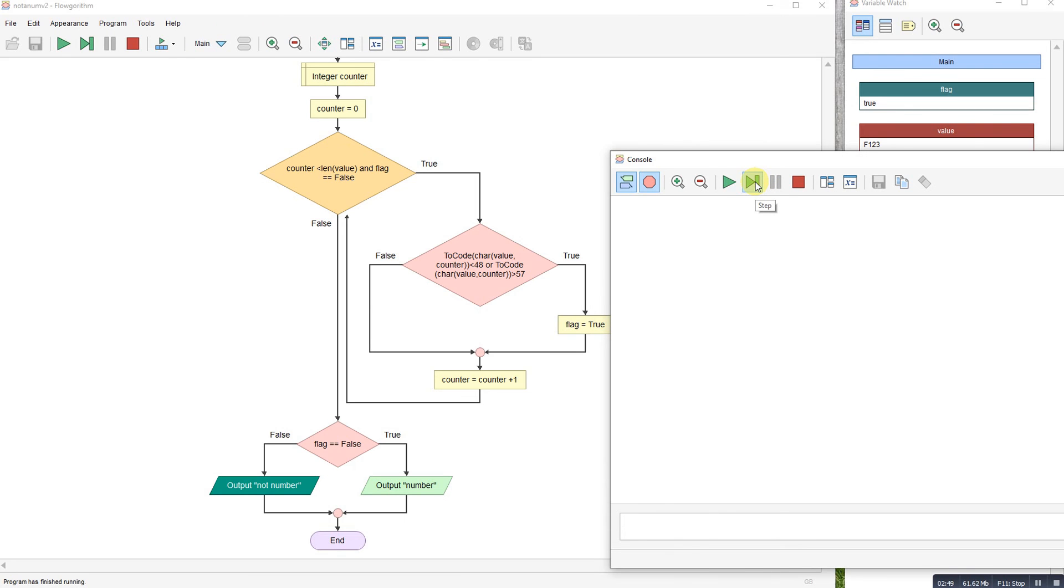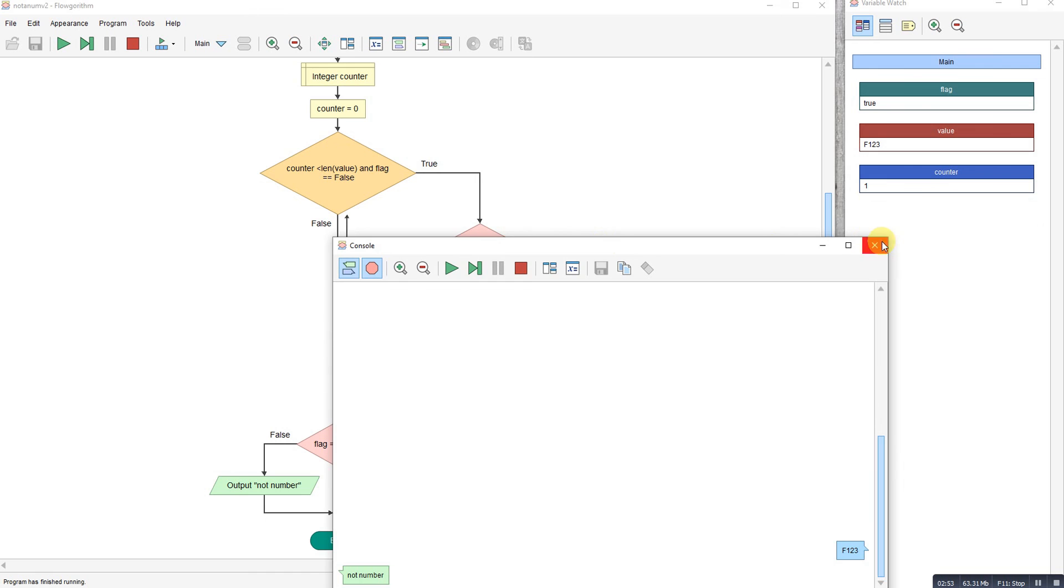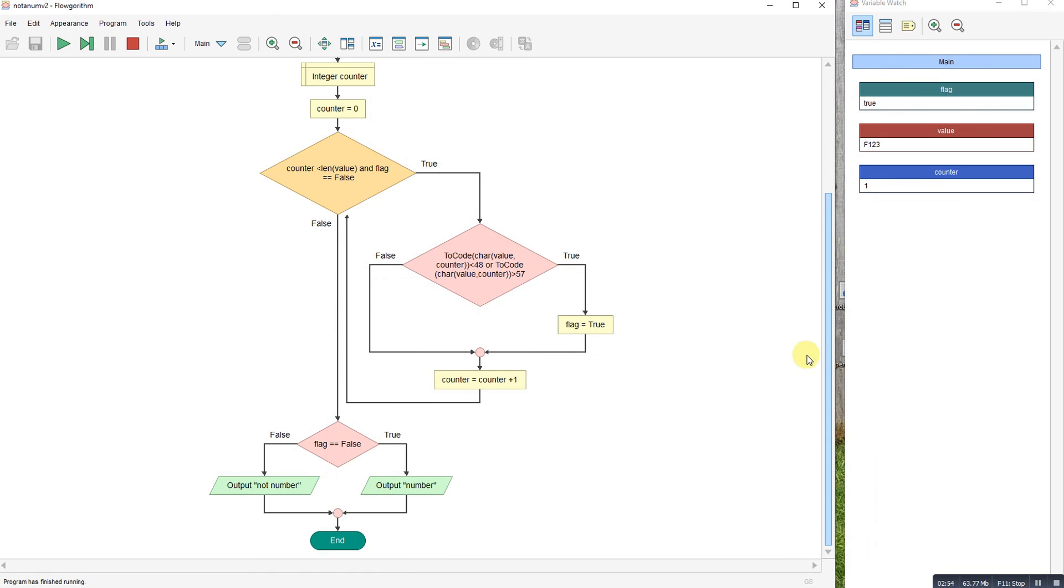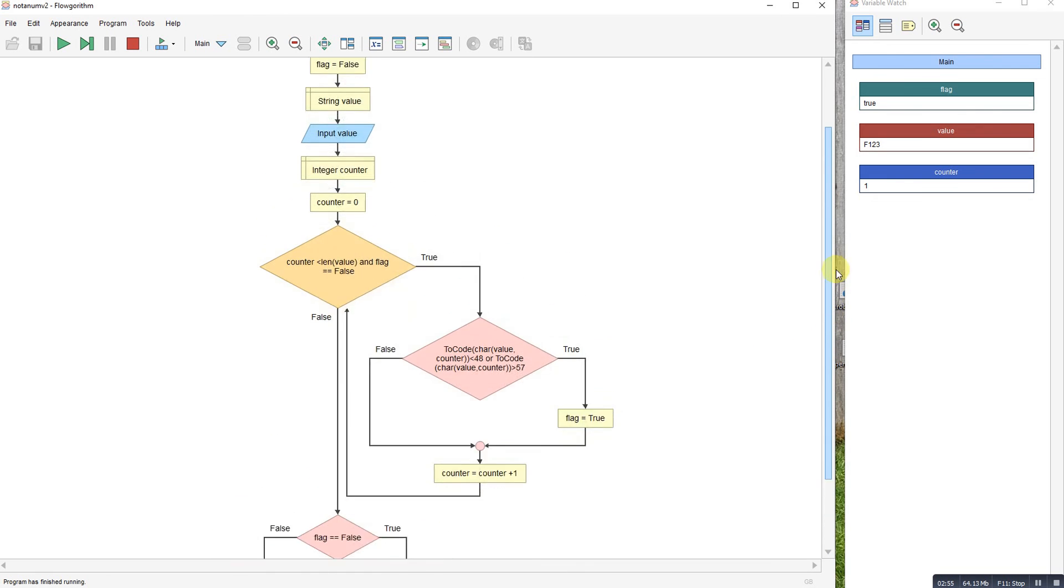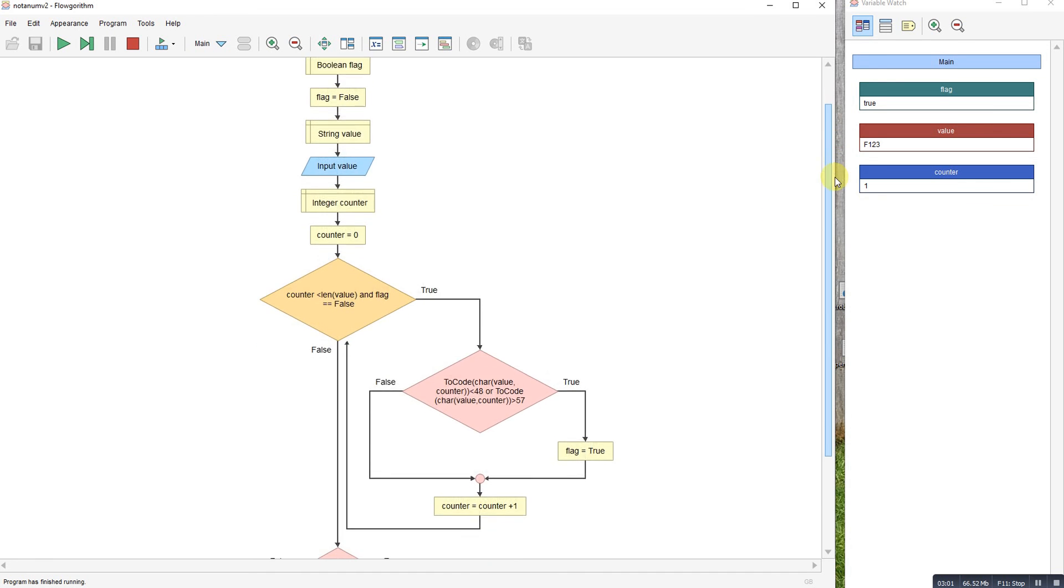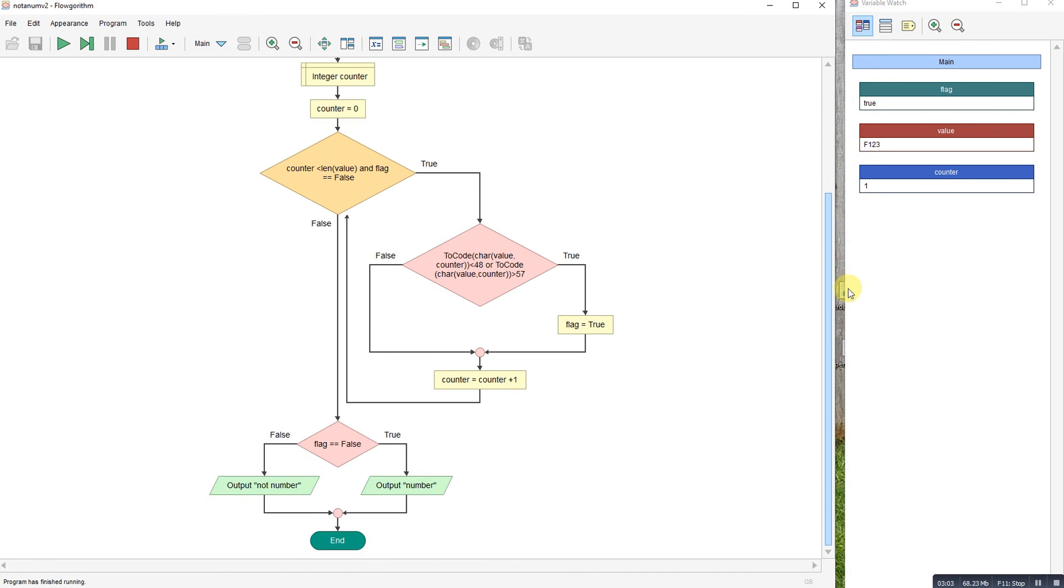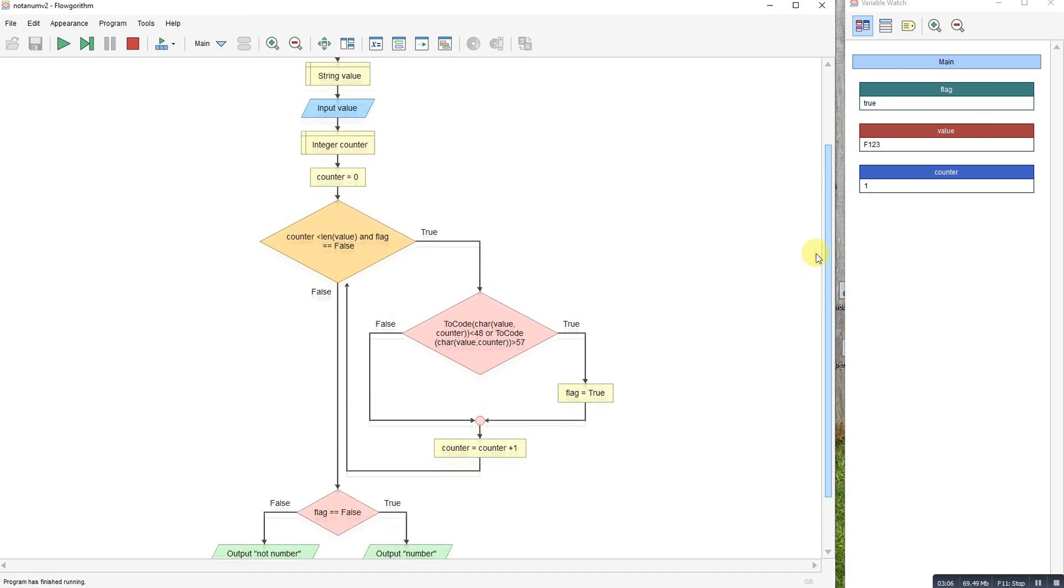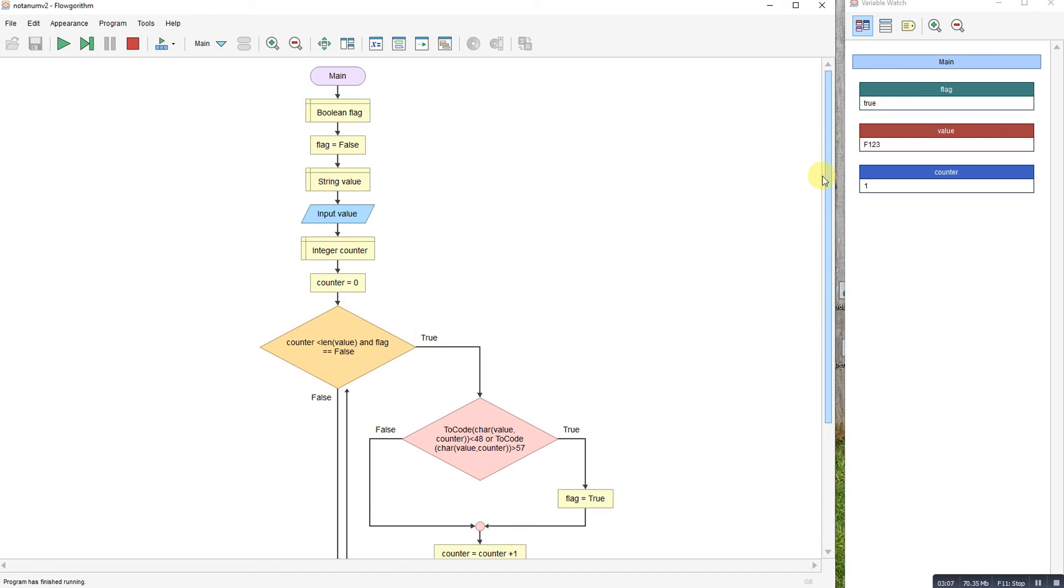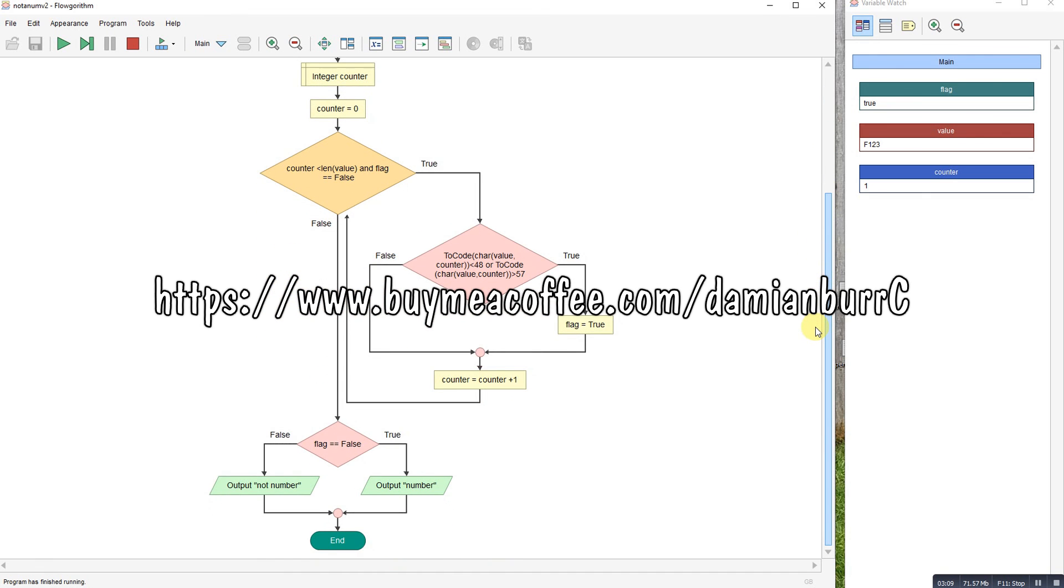There you go, that is the flowchart for finding out if a multiple digit value is all numbers or not. This is the flowchart for finding out if a multiple digit value is all numbers or not. Hope that helps, if it does like and subscribe or buy me a coffee.